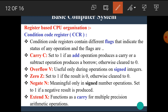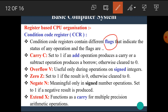Now let's see the condition code register or CCR. The condition code register contains different flags that indicate the status of any operation. The flags are: carry, overflow, zero, negate, extend, etc. A flag is a one-bit cell which has the value 0 or 1. These 0 or 1 values represent some condition.